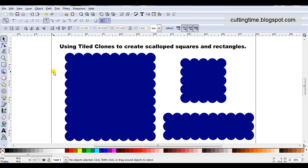Hello, I'm Carolyn, and in this video I'm going to show how easy it is to use tiled clones to create scallop squares and rectangles.